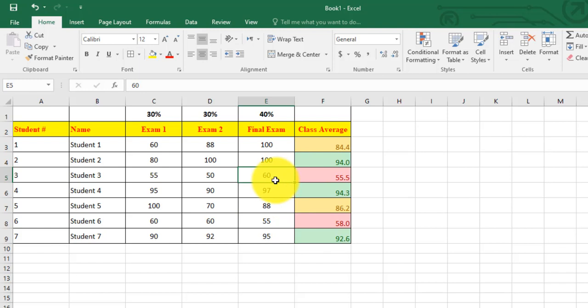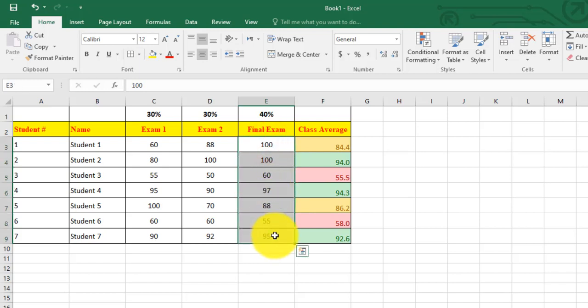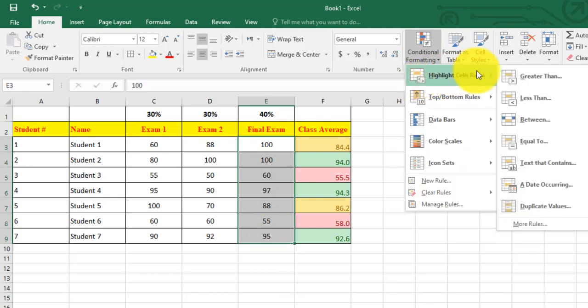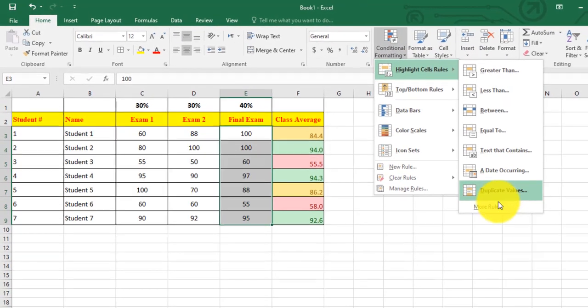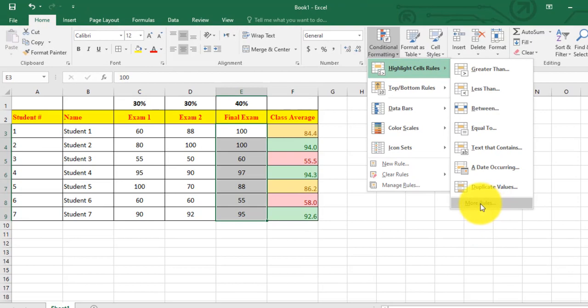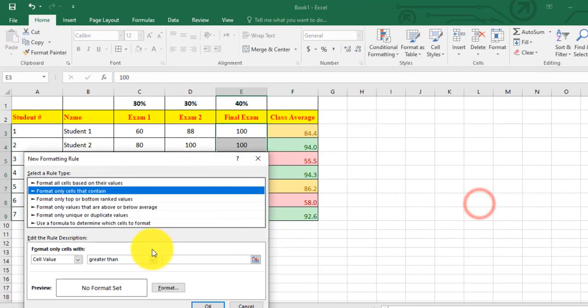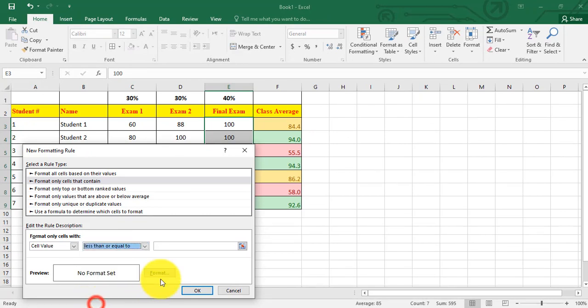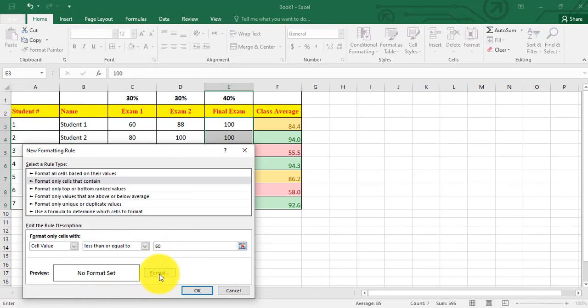I click on more rules. Here I choose the operator I need, less than or equal, for example 60. I click on format. I can choose, for example, I need it italic. I can apply strikethrough, I can add underline.